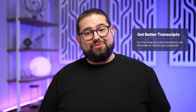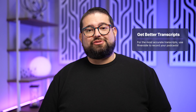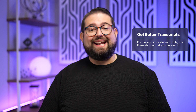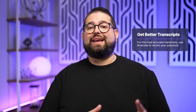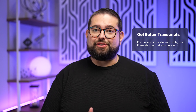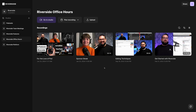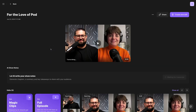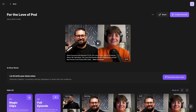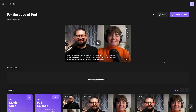The better and easier way to manage your transcriptions is to record in Riverside, and any edits you make in the Riverside editor will be reflected in the transcript you can download. Every time you record with Riverside, you get a full transcript generated by AI that's incredibly accurate, and it's available in over 100 languages.